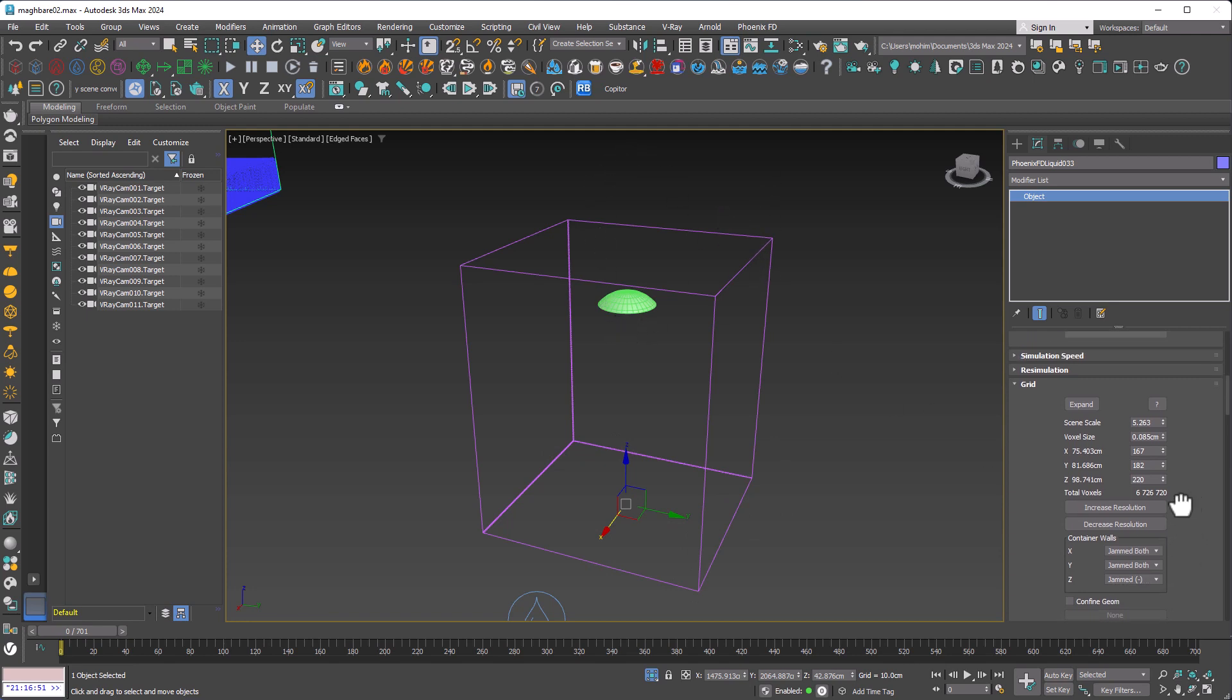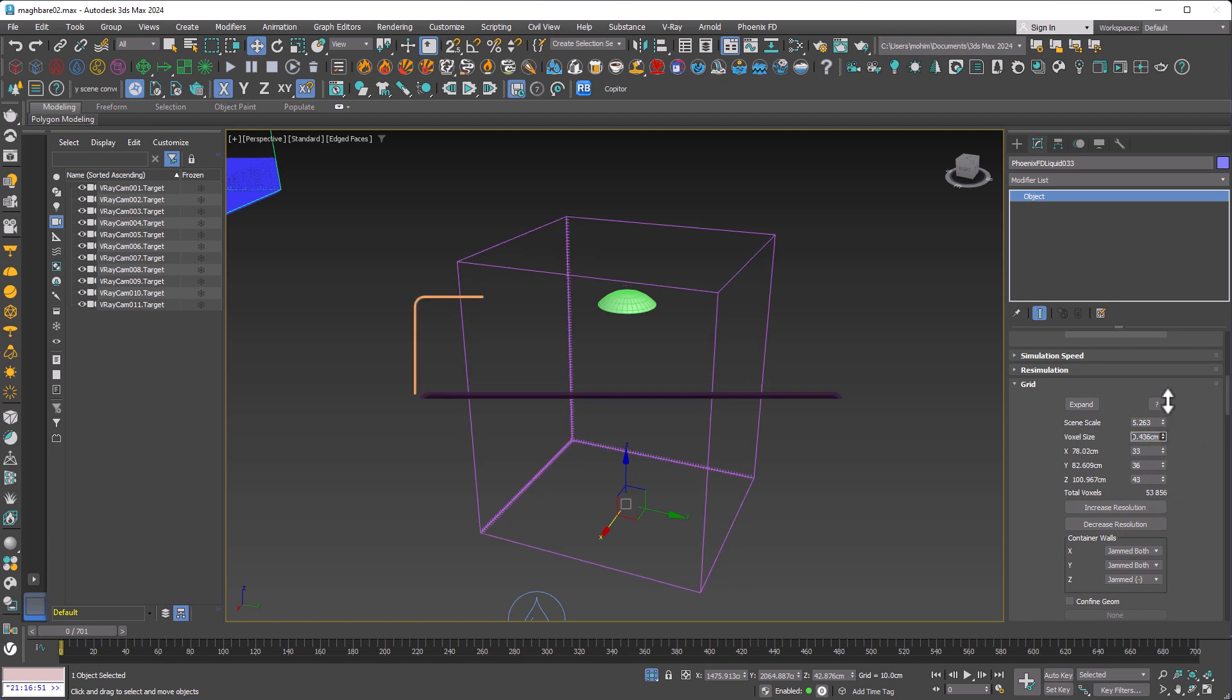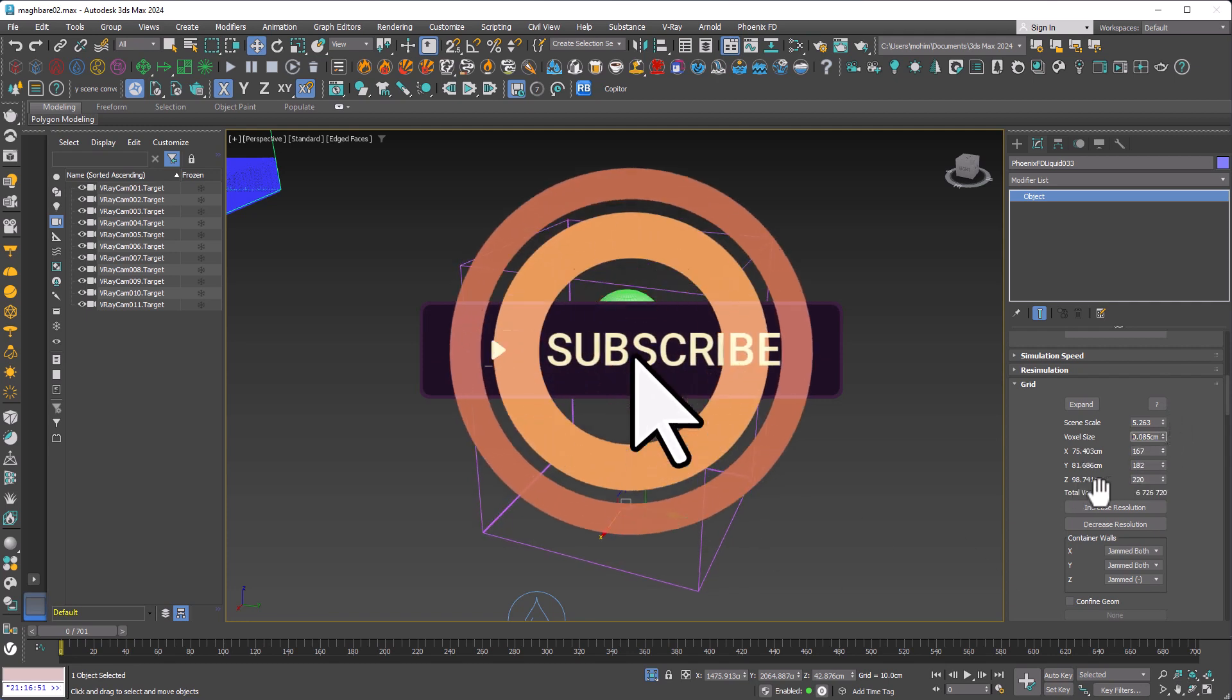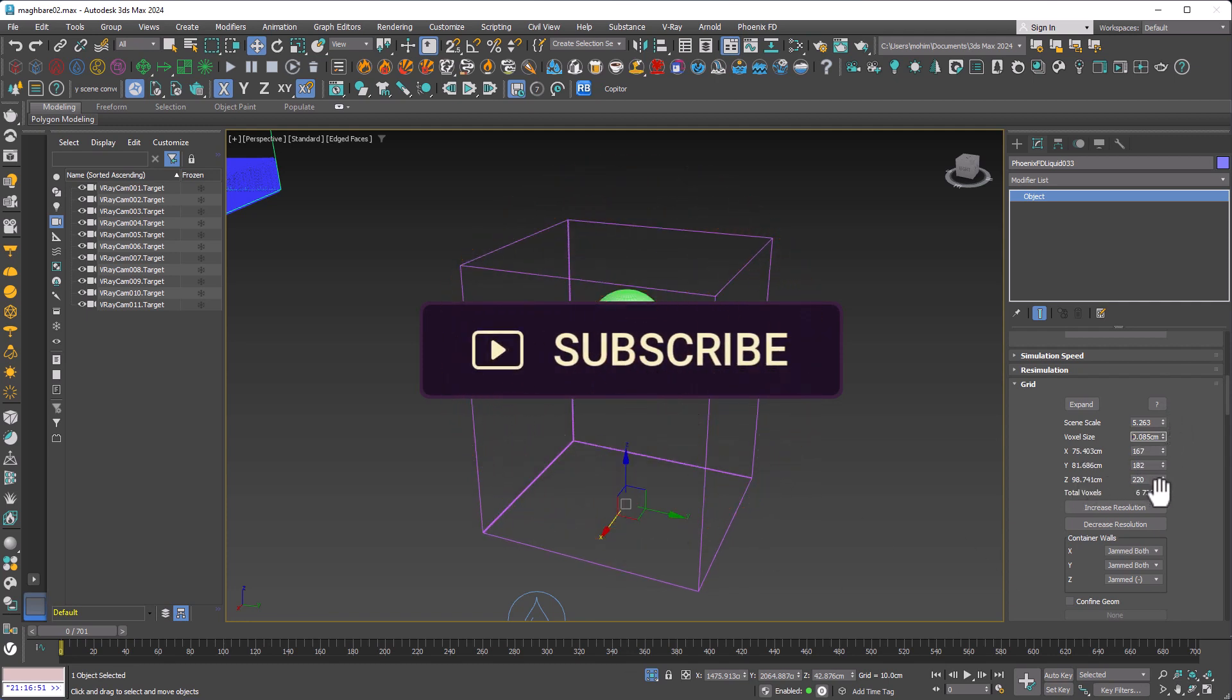And the super important point: total voxels. To edit that, you need to modify the voxel size parameter, and then we're going to need something around 5 million.